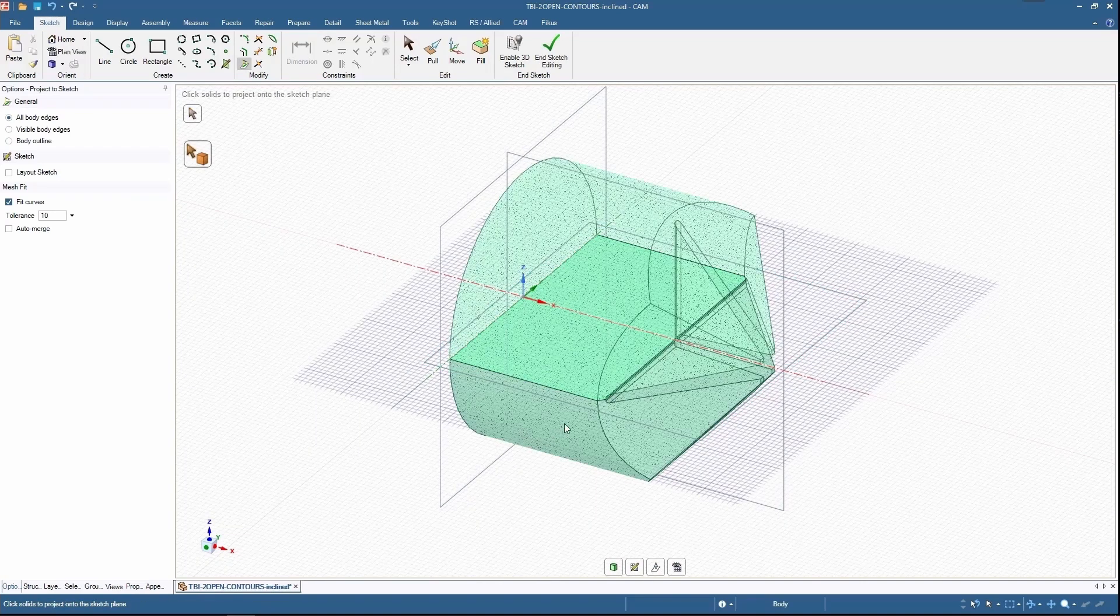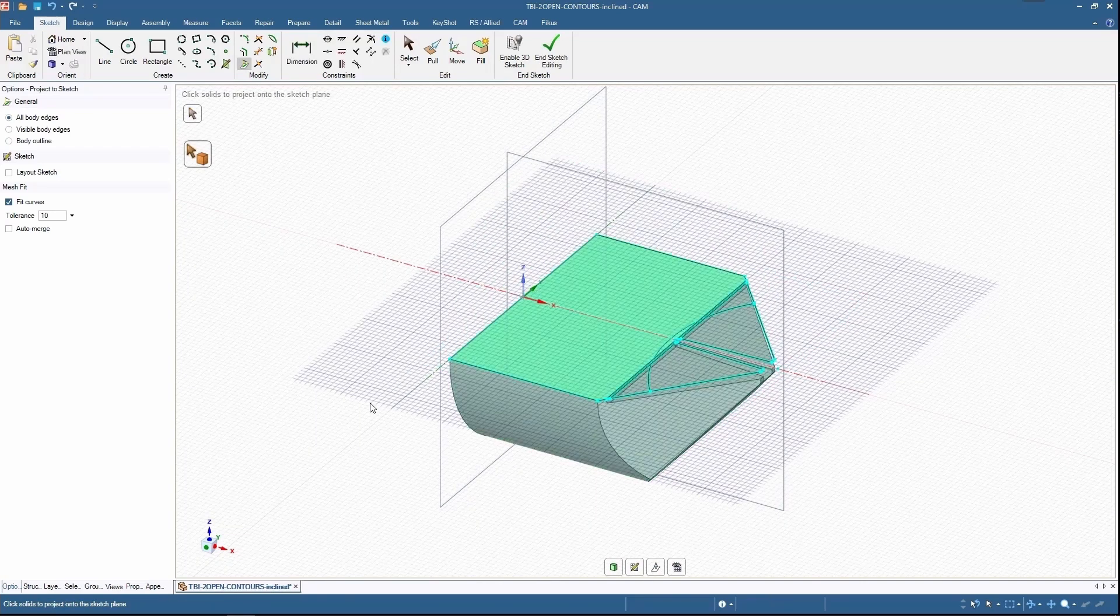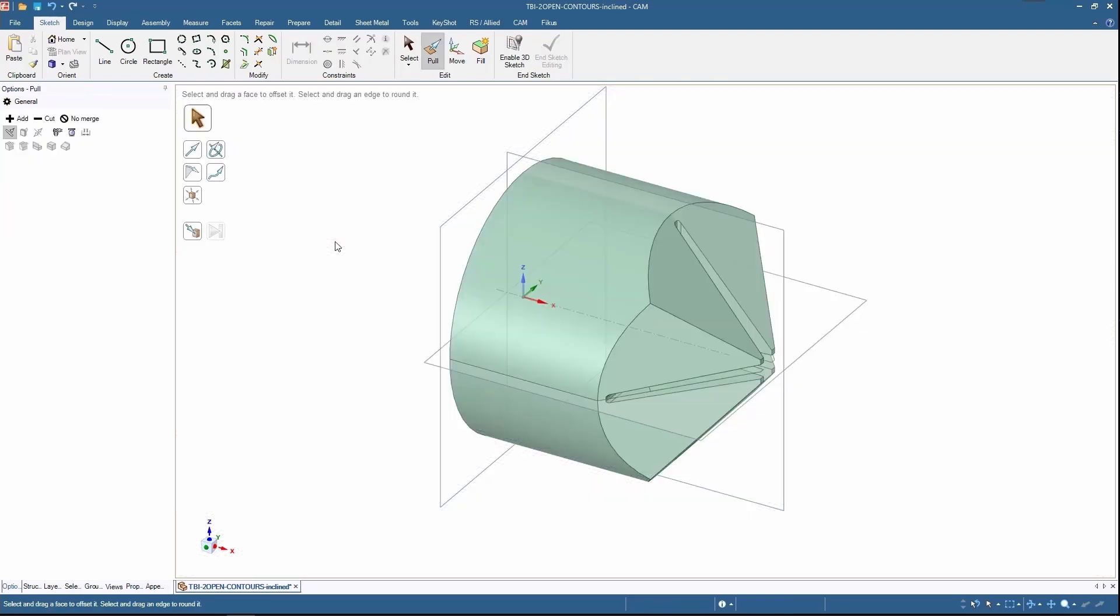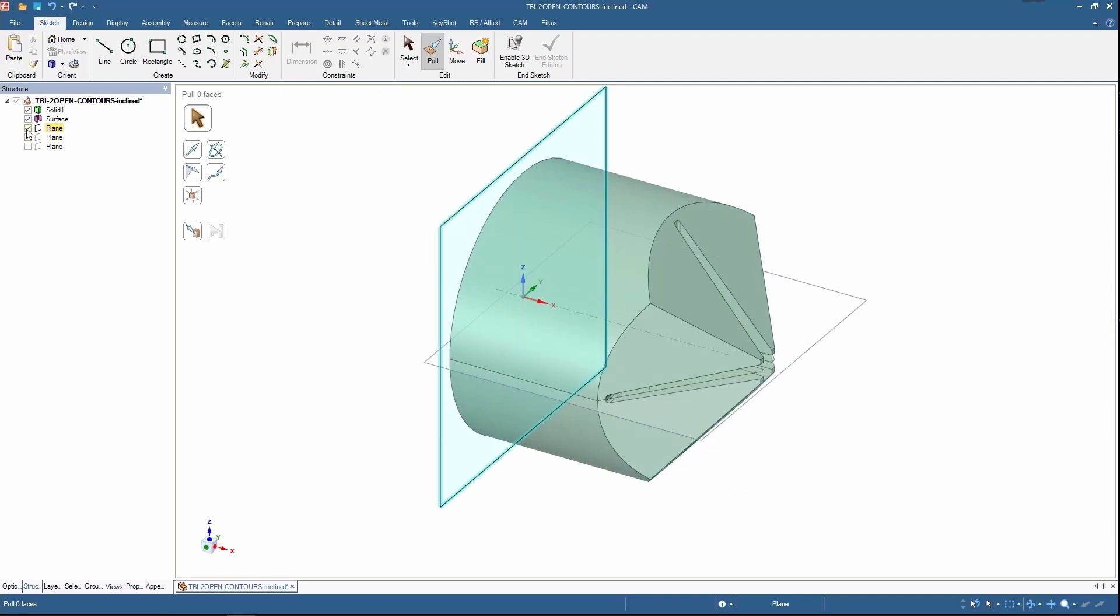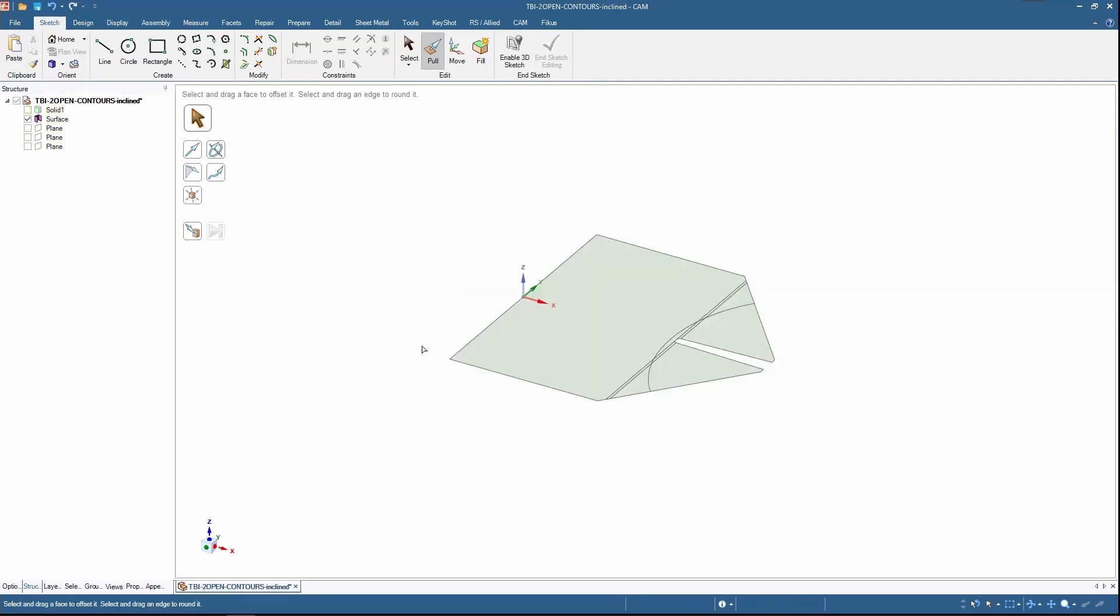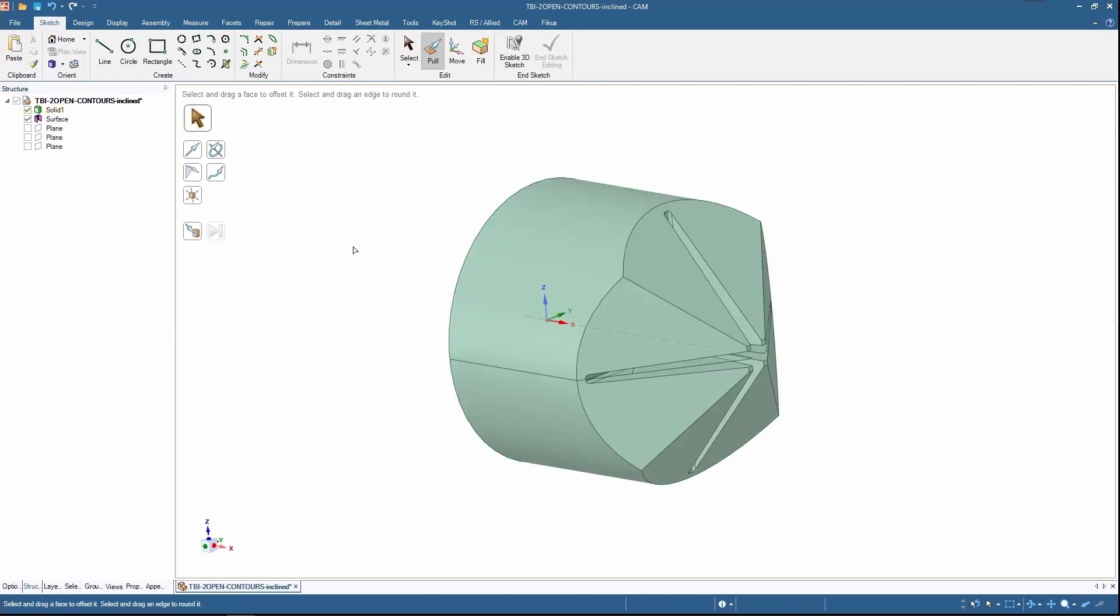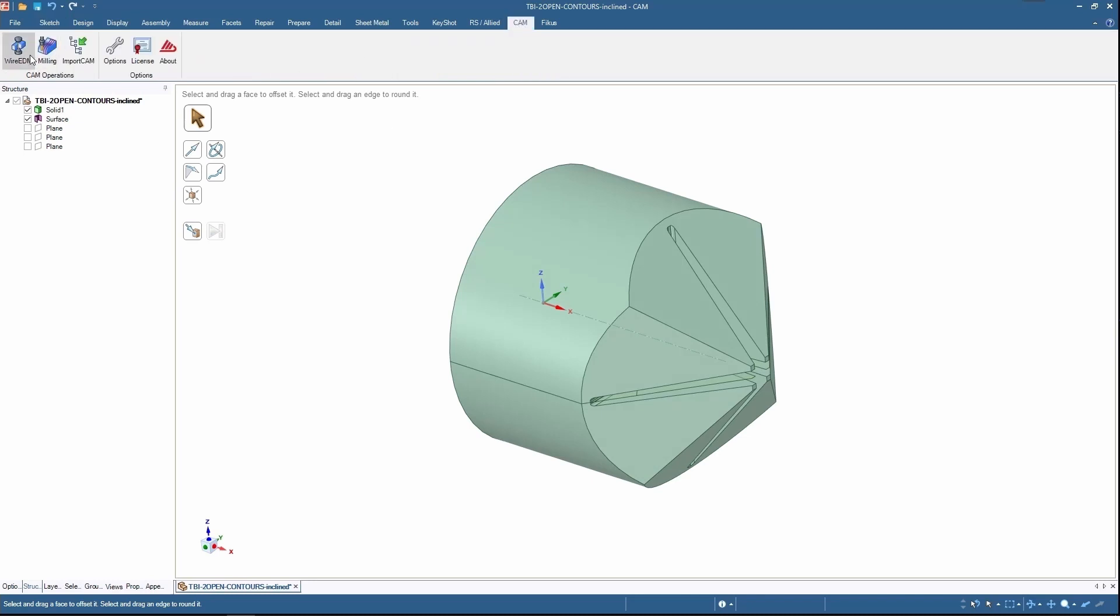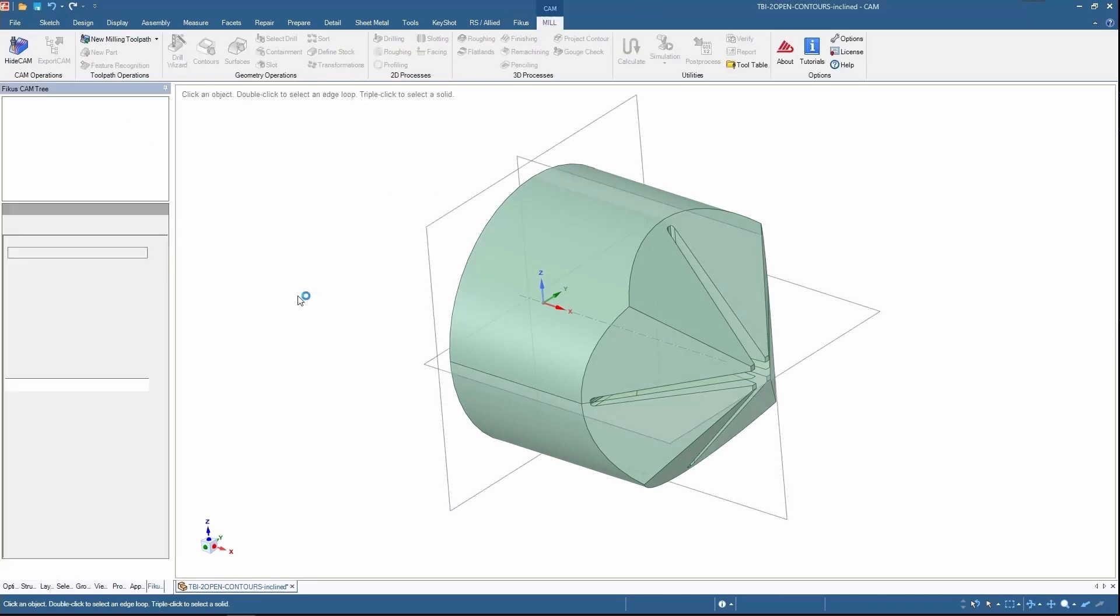By selecting the box, I'm getting the surface of the entire process. In the structure tree you can see that the surface has been created. Now let's go for the CAM environment. I'm selecting Y radium technology.